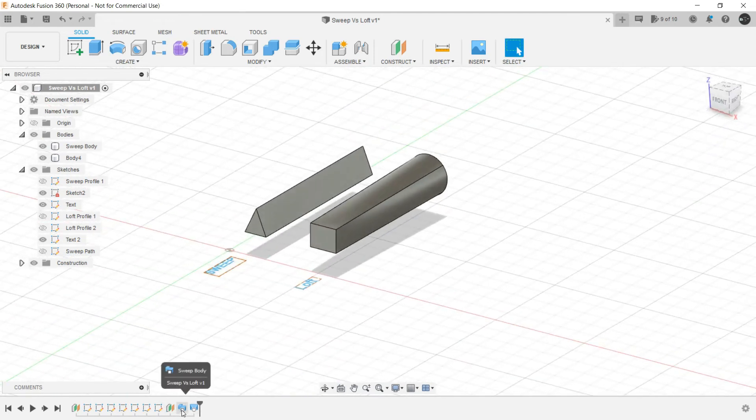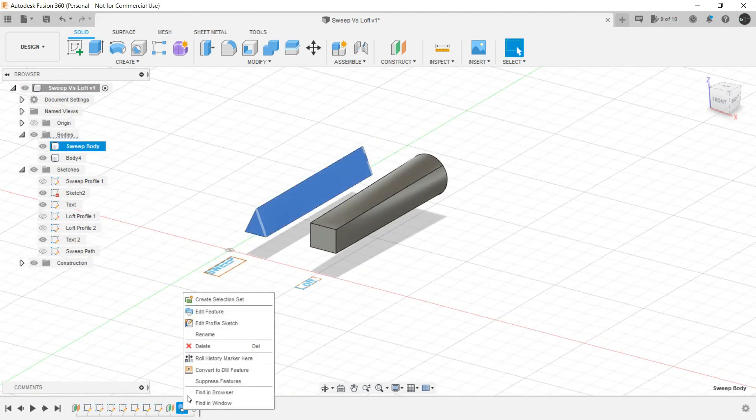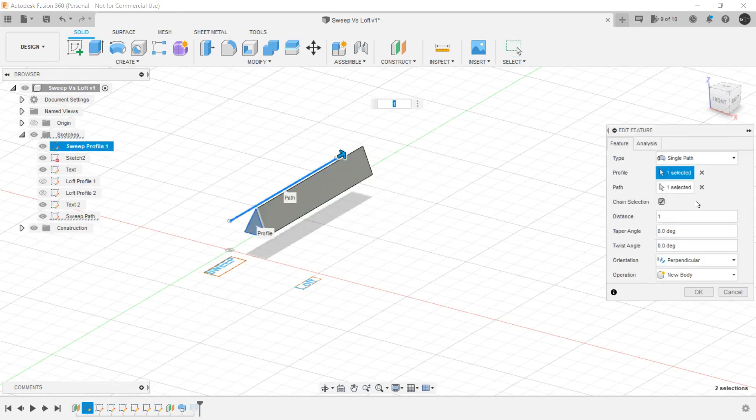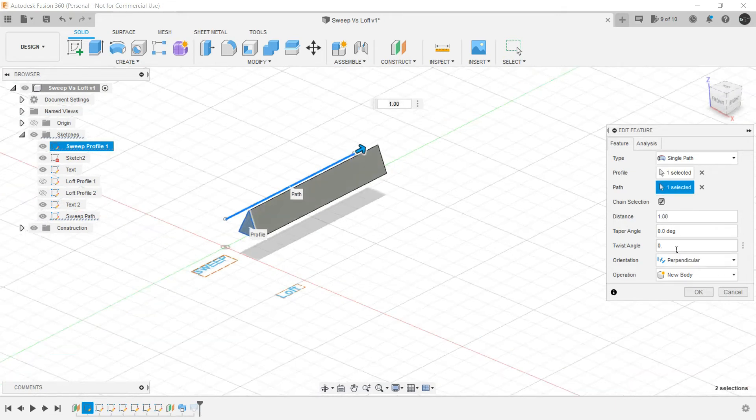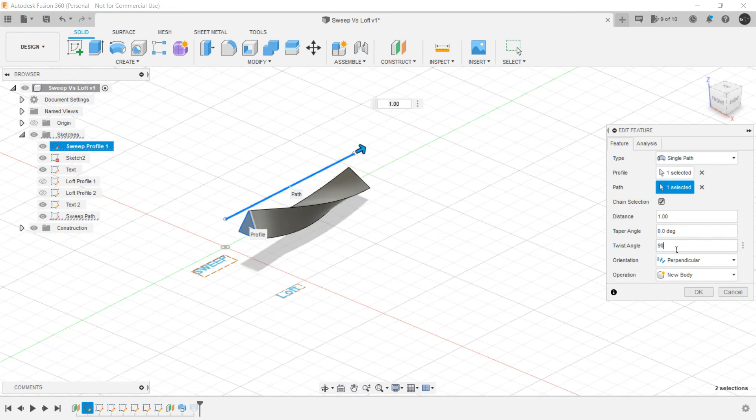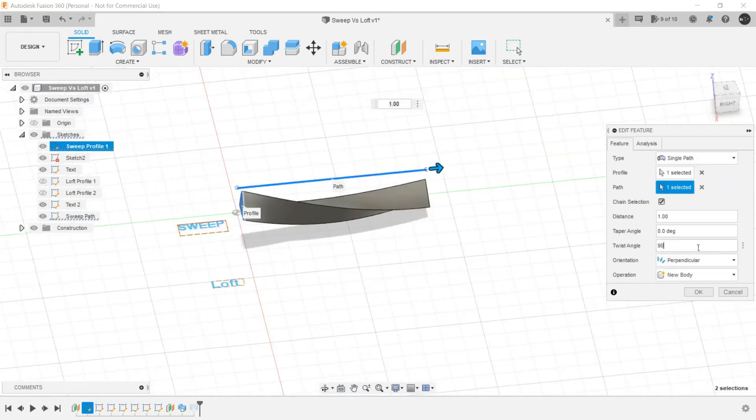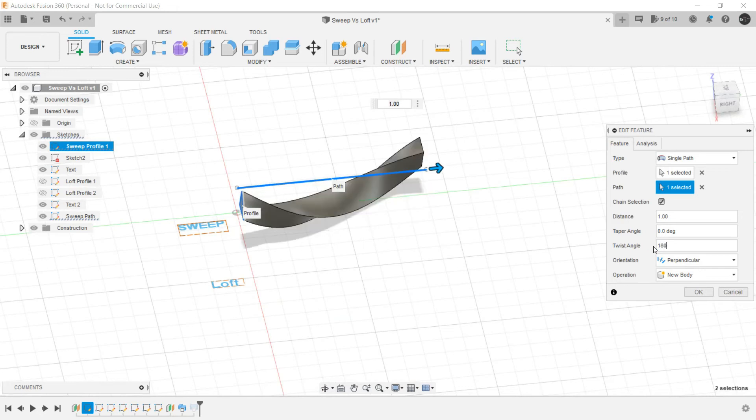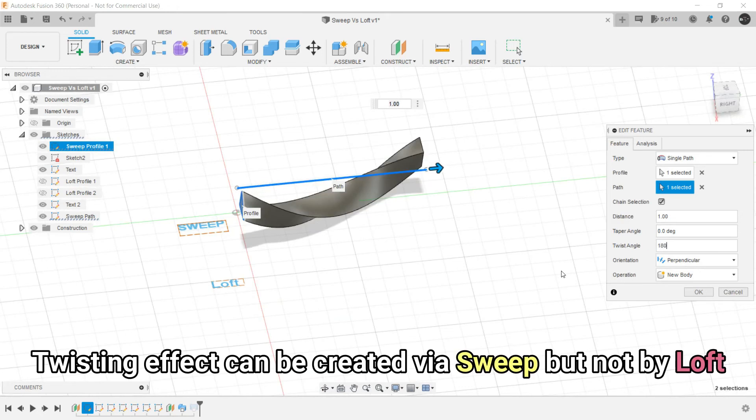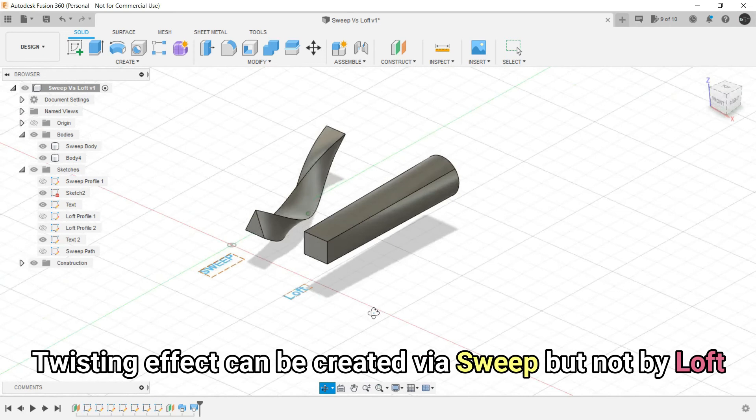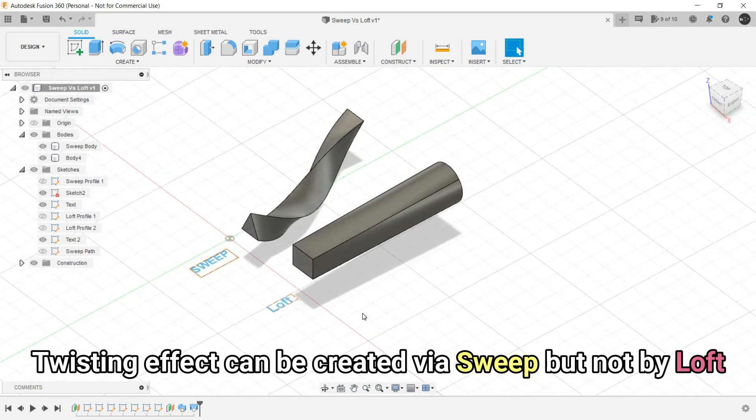One more thing is there in Sweep we can provide twisting effect from this twist angle. Let's say let's make it 90, then it will be twisted like this. Let's make it 180. But the same thing is not possible with Loft. Let's control Z.